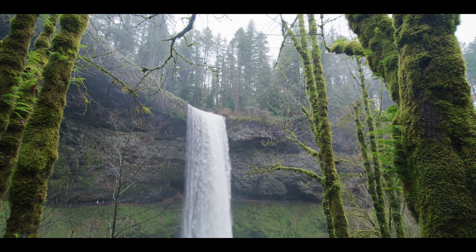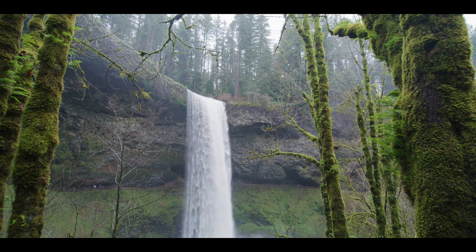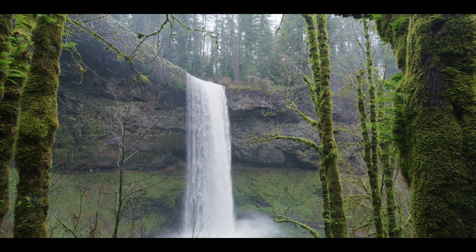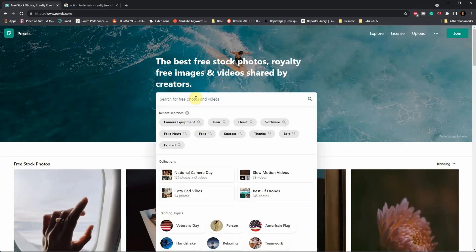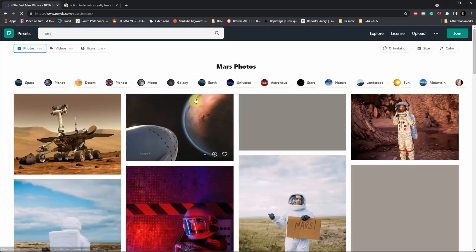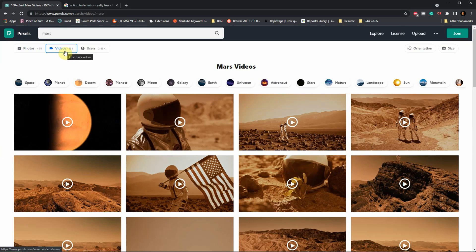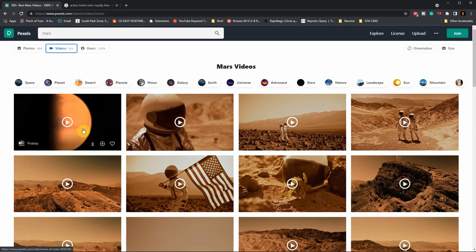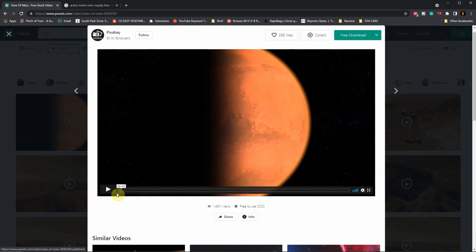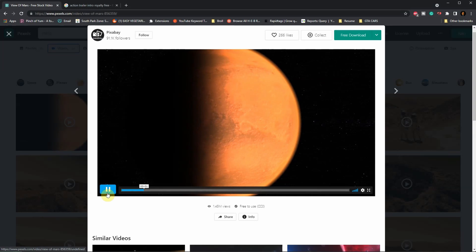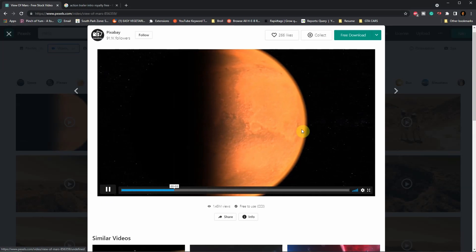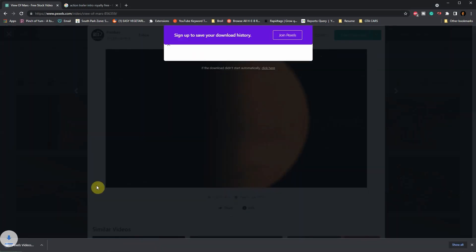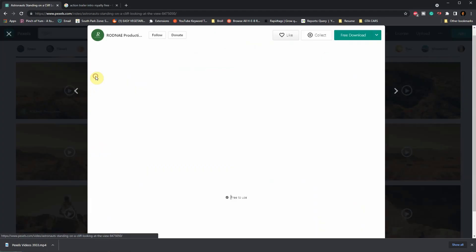For making that trailer, we do need to find a cinematic audio and a video file. To get free, royalty-free videos, I typically use Pexels. So head over there and type in Mars, and then click on Videos. You'll find a lot of free, royalty-free, copyright-free content to download. So I think I'll go with this one, and then click on Free Download. And just like that, I'll just download a couple more videos so that I can complete my sequence.